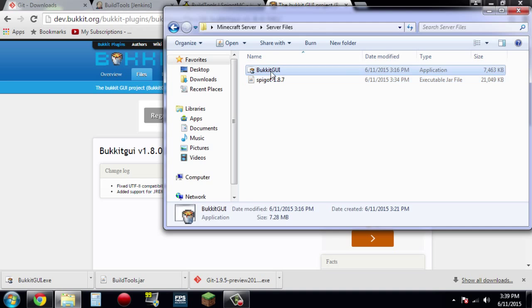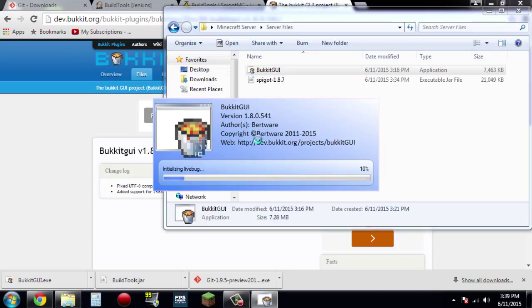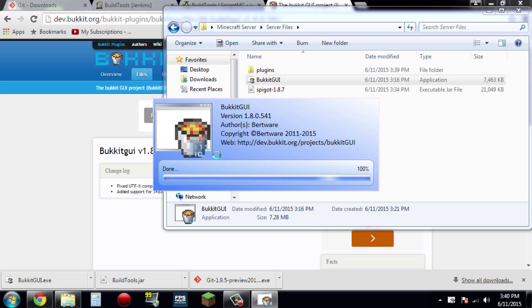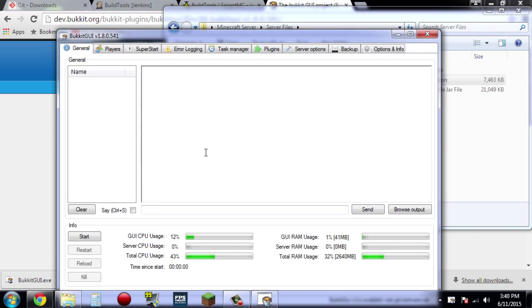So next I'm going to go into Bukkit GUI, hit run, and just give it a minute — this will pop up. It's going to do some update checks and whatever else. I'm going to create that plugins folder. So now once you're in here, I will go more into detail in Part 2. I'll go into more detail about the Bukkit GUI and how to set everything up, how to do plugins and all that.